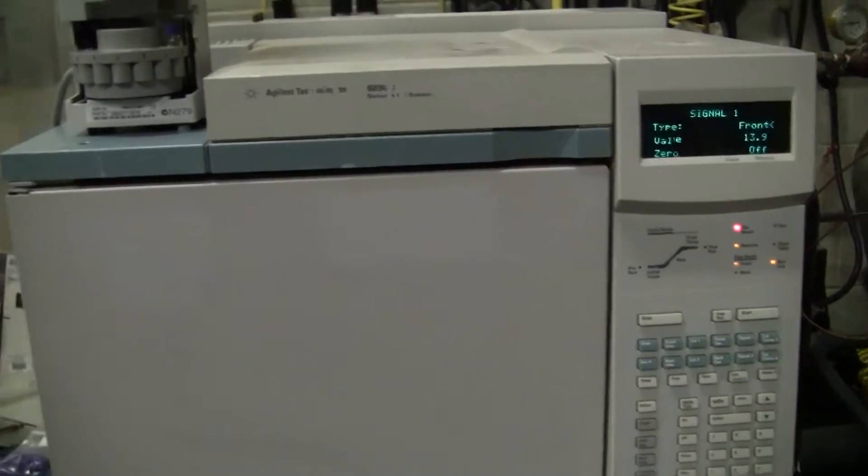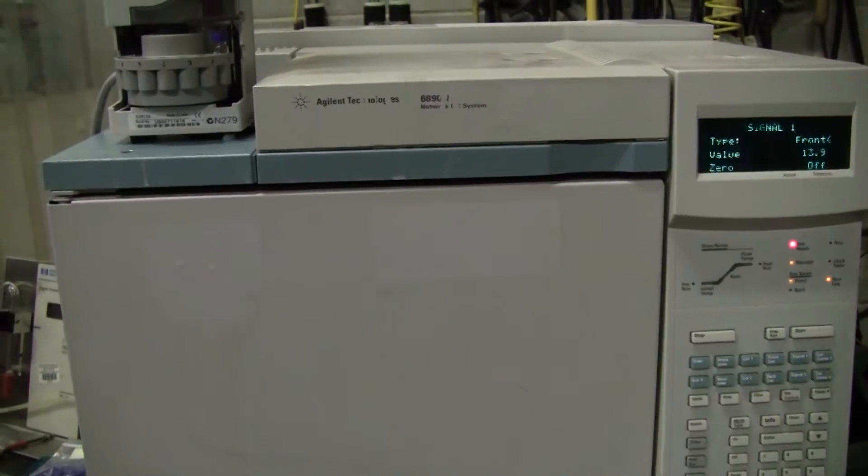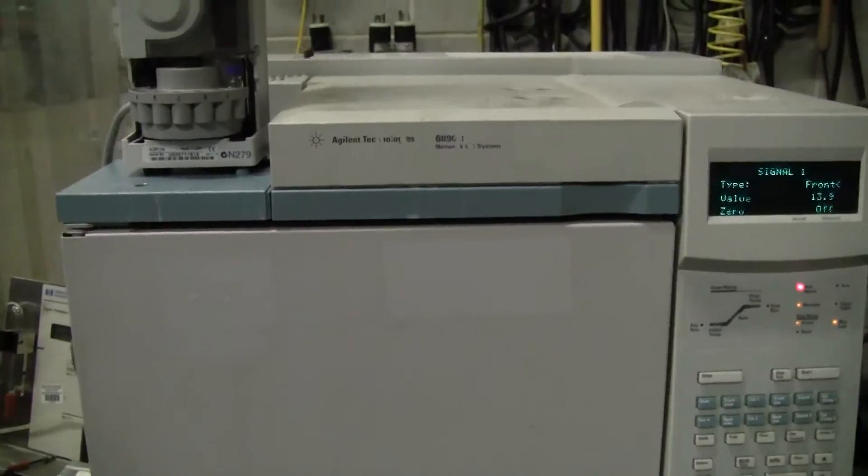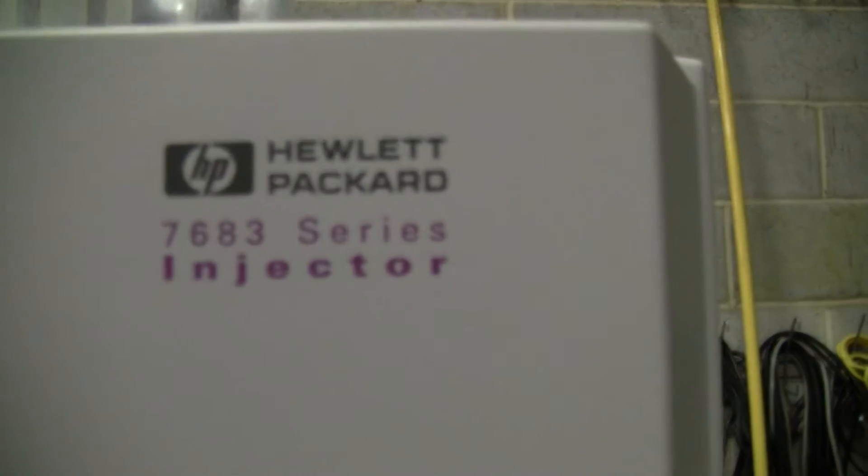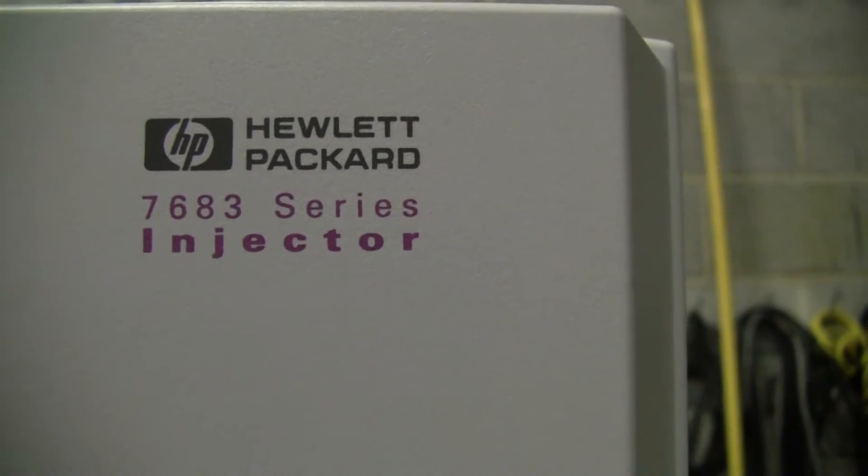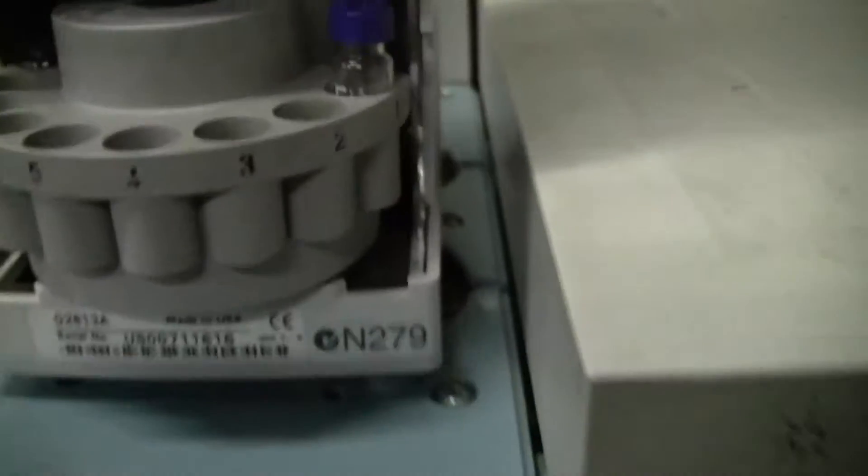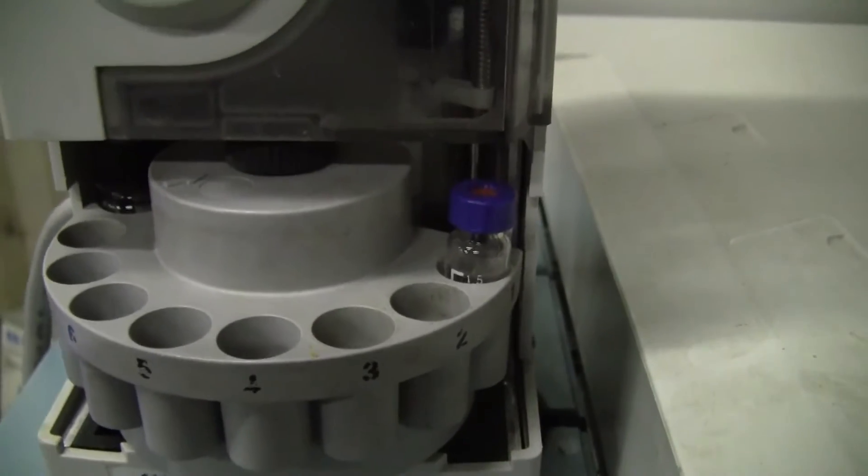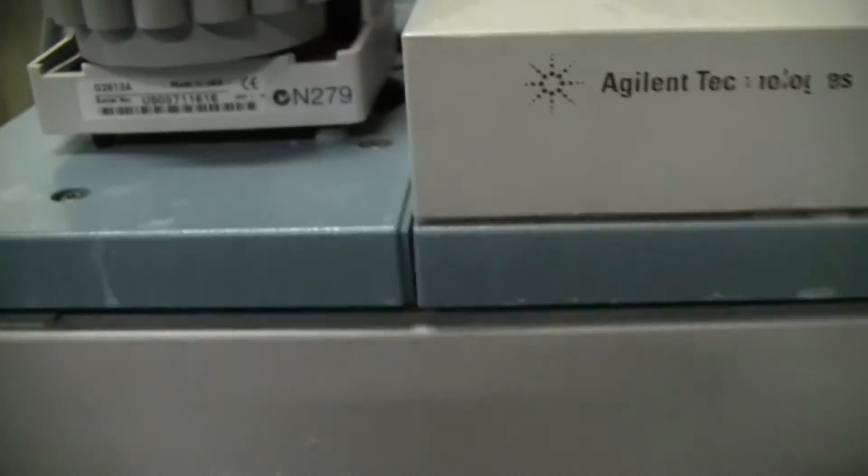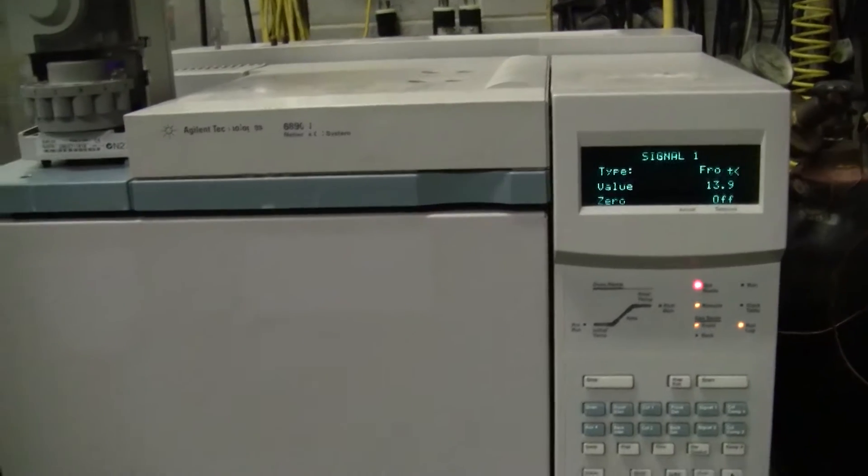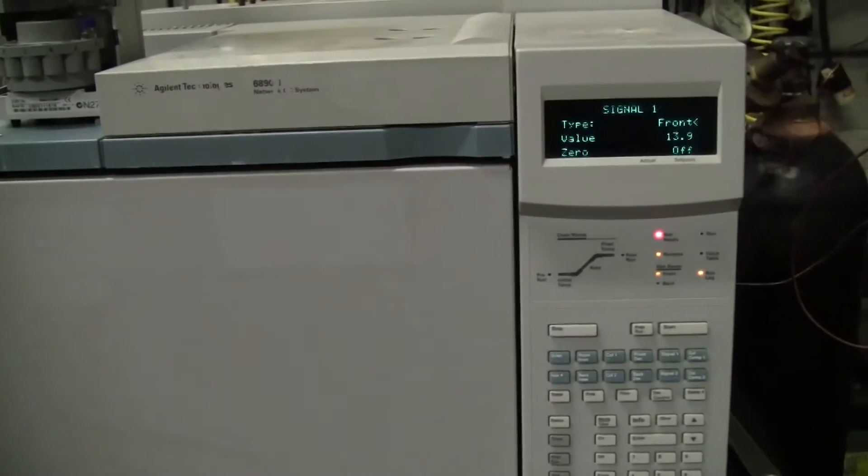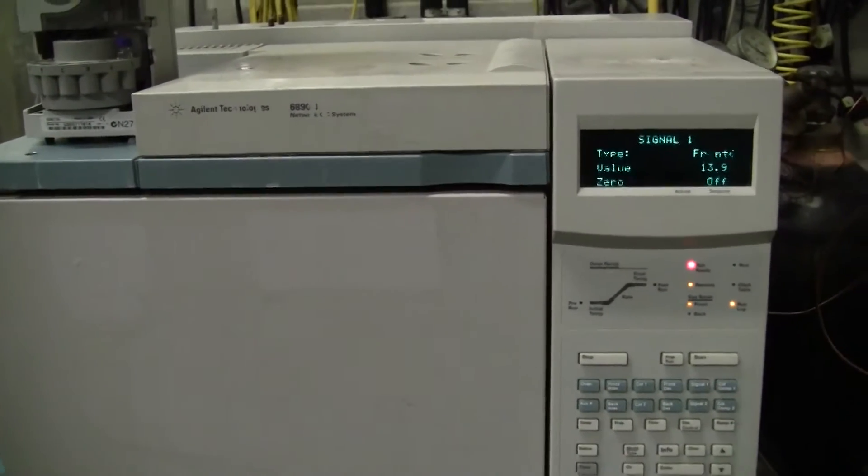This is a FID detector, split splitless. It has on it a 7683 series injector, sample vials. We're running a network, its communication method is by network interface.